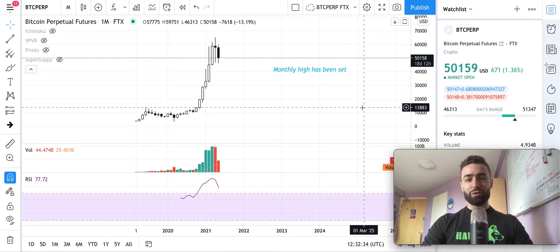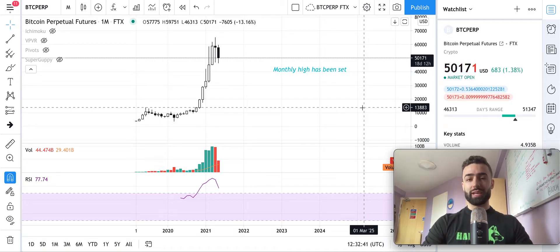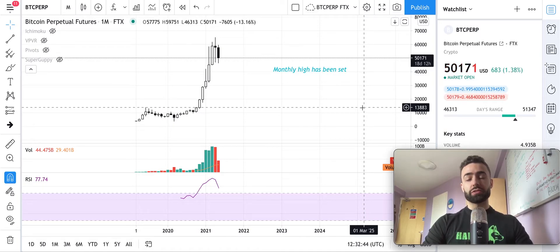Welcome to another Bitcoin market update. In these videos you will learn how to use technical analysis to forecast price movements in cryptocurrencies like Bitcoin, and also see where we are looking to buy and sell these crypto assets ourselves.